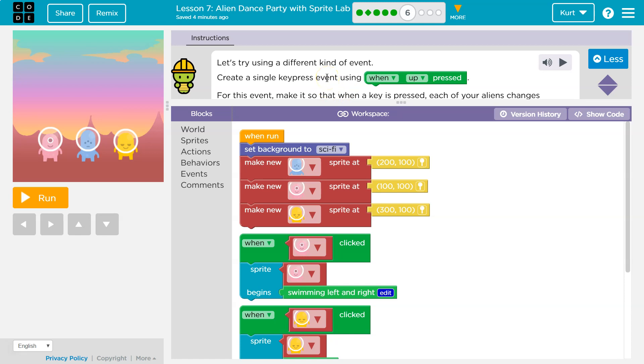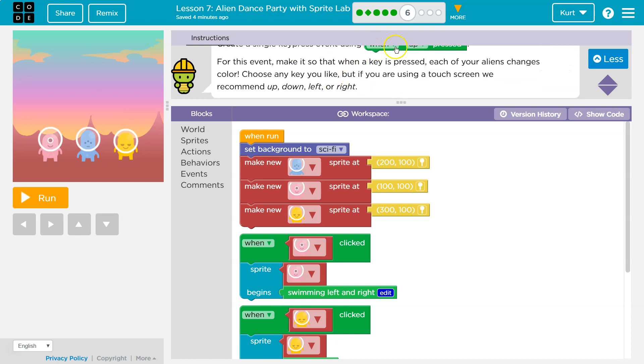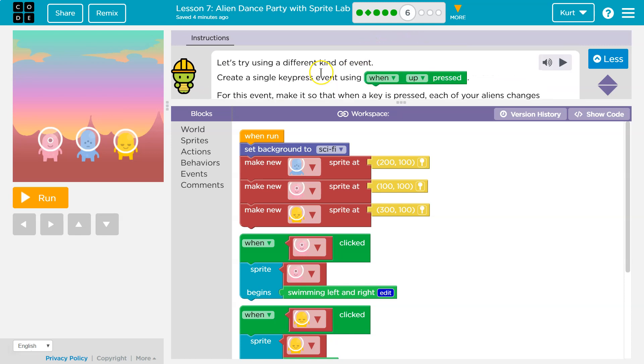Events, by the way, are actually used throughout programming — real world, grown-up, graduate from college programming. So when key up is pressed.